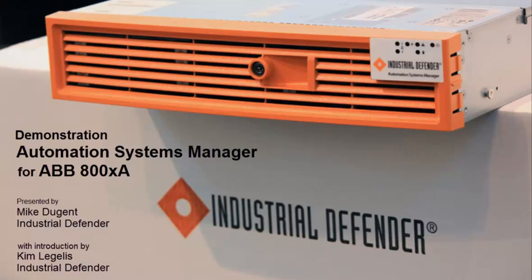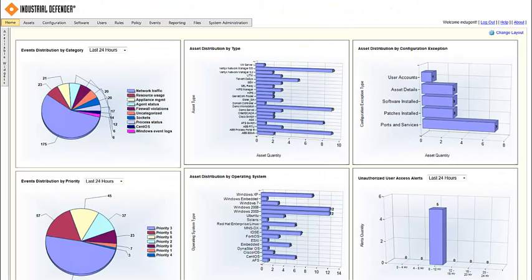Hello, this is Mike Dugin of Industrial Defender, and I'll be providing a brief demonstration highlighting some of the integration that we've done with ABB System 800XA. What we're looking at here is the dashboard of Industrial Defender's Automation Systems Manager. For a quick overview for those who haven't seen a demonstration in the past, the widgets on the screen are customizable and interactive, and we have quite a few of them that you can add to the screen.